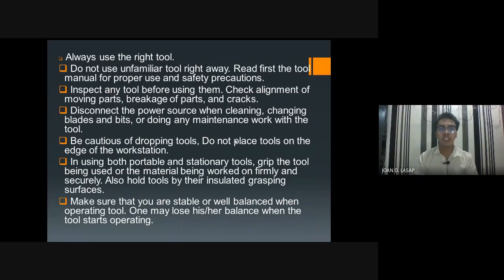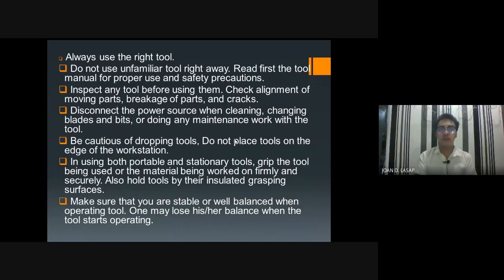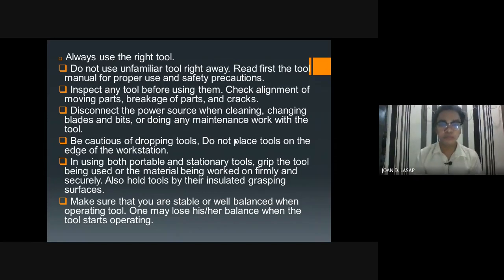Number three: inspect any tool before using them. Check alignment of moving parts, breakage of parts, and cracks. Sometimes there are moving parts that have come loose, screws that have fallen out, or parts that are broken. We need to check the tools before we use them — inspect the tool — because if there is already damage and we use it, that will cause hazards or injury.